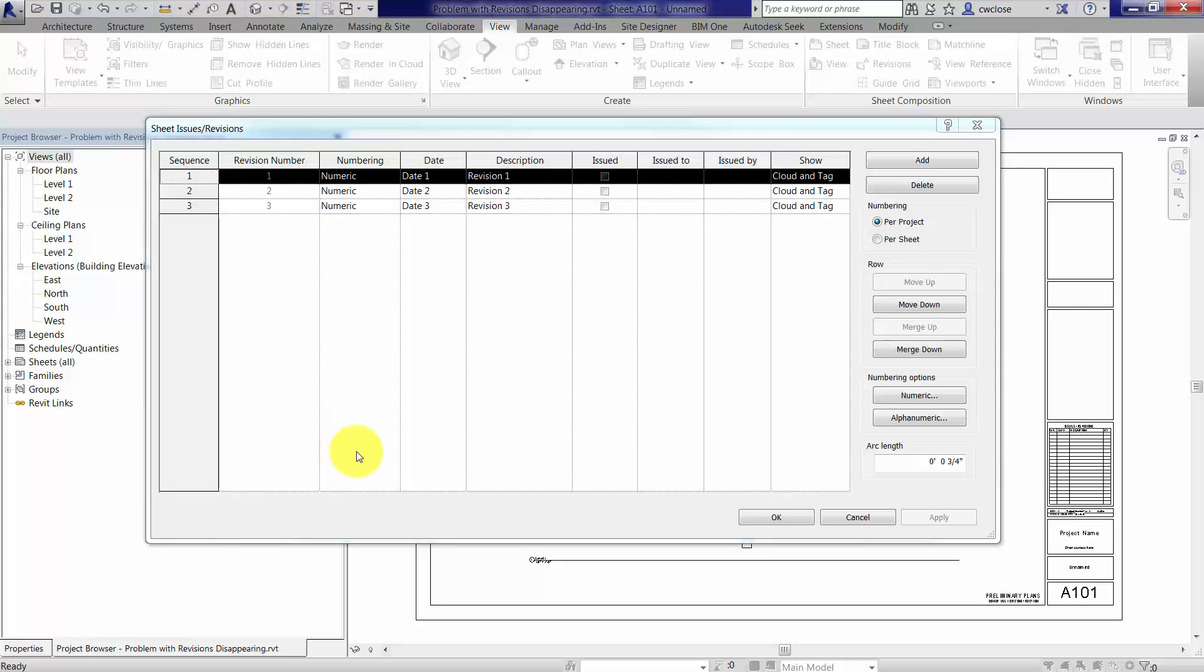The issue we're troubleshooting is a situation with the title block where, when we have multiple revisions for a given sheet, the information in the revision schedule disappears.